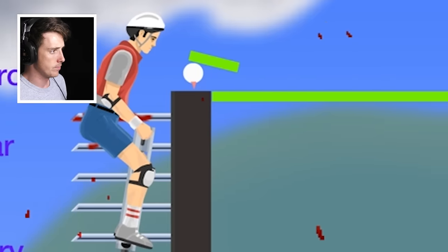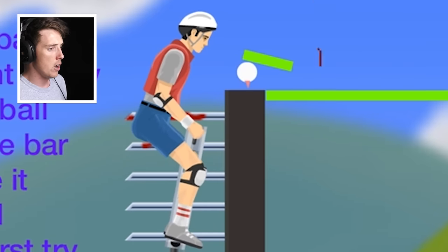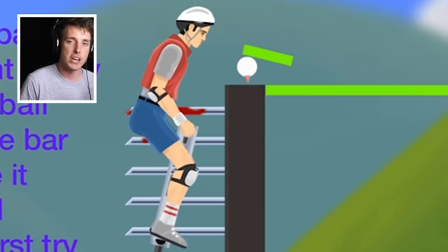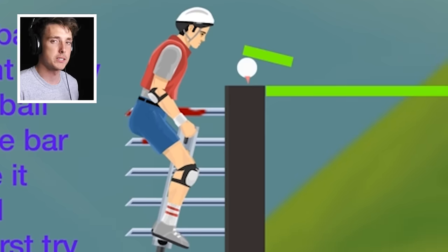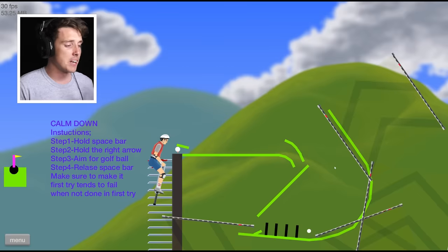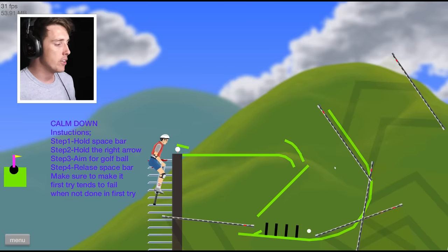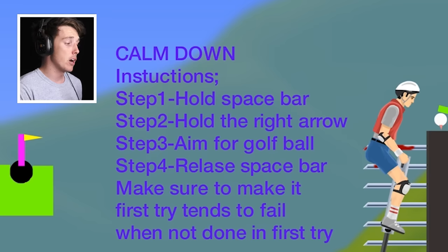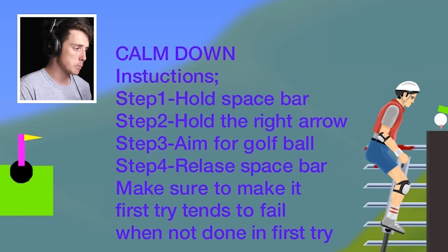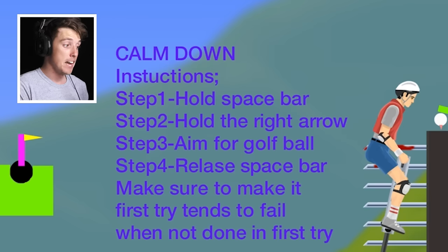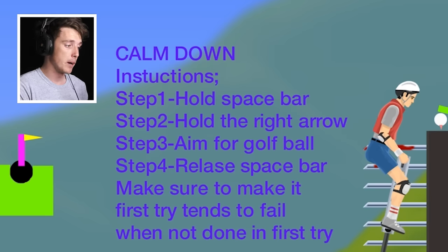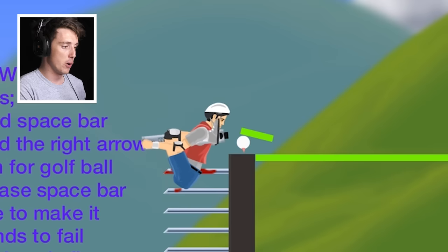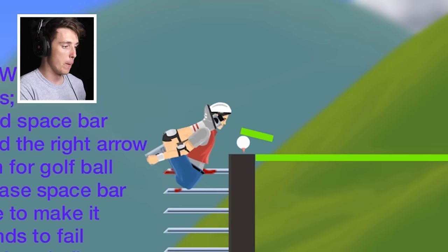Oh! Oh man, I always love when a level starts out with the screams of a grown man. Happy wheels never change. This one is called Golf. Calm down instructions. Hold space bar. Hold the right arrow. Aim for golf ball. Release space bar. Aim for golf ball. Oh, that's adorable.